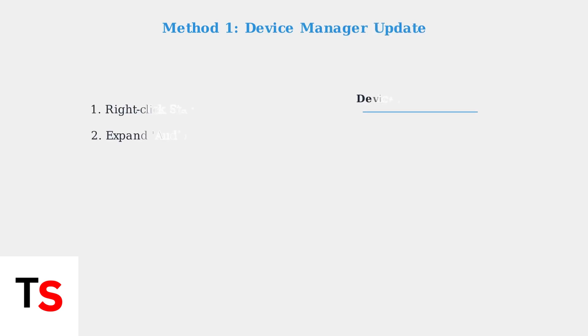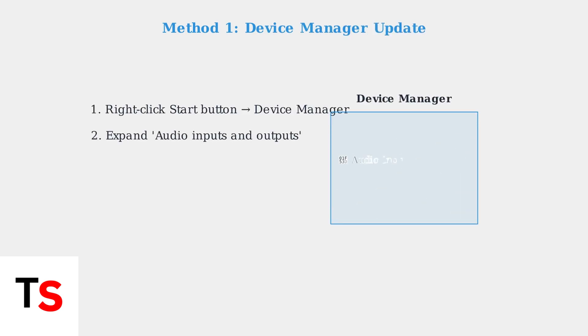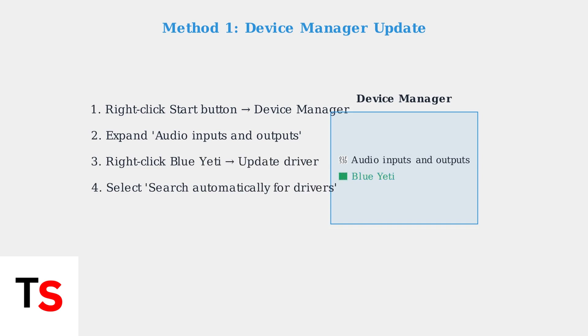The first method is updating drivers through Device Manager. Right-click the Start button and select Device Manager, then expand Audio Inputs and Outputs. Right-click on your Blue Yeti microphone and select Update Driver, then choose Search Automatically for Drivers.